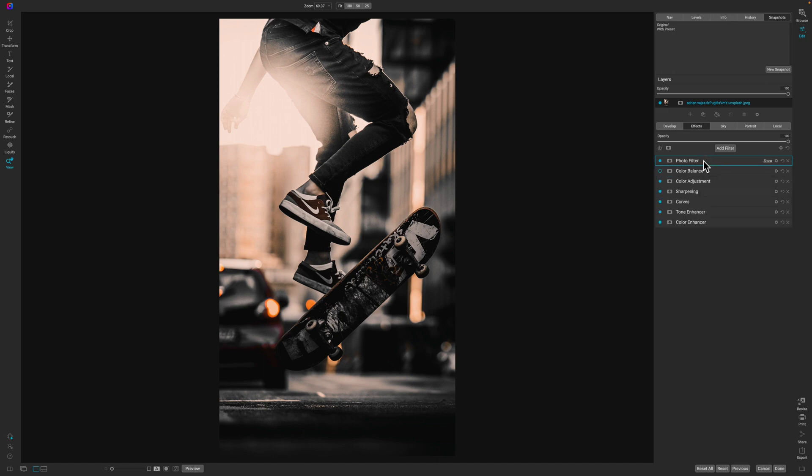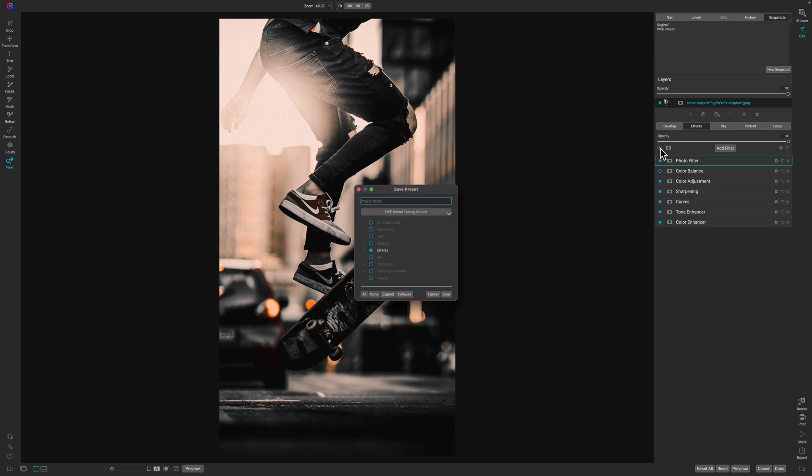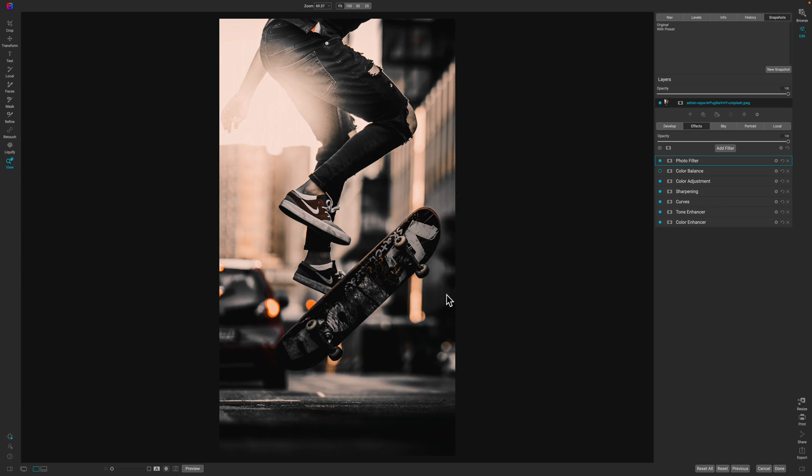So, now that I have this all built, I'm going to hit the little downward arrow. And, I'm going to create a preset. And, I'm going to call this Black, if I can spell, Black Moody 2. And, it is already inside of my preset testing ground. Which is where I save all of the presets that I'm working on. We'll go ahead and hit save. And, then, I'm going to hit done.